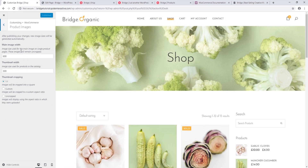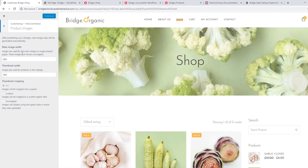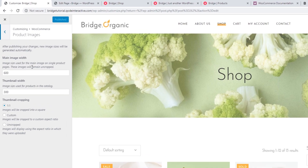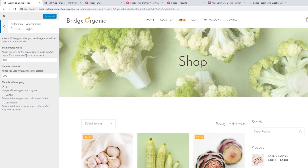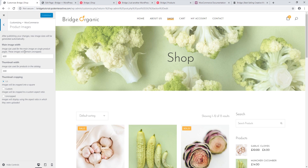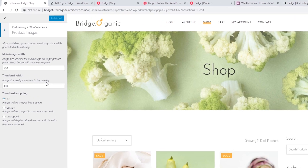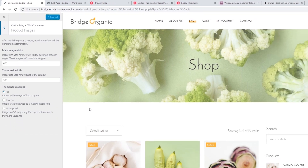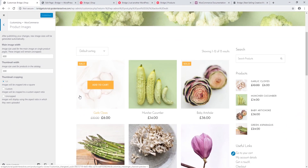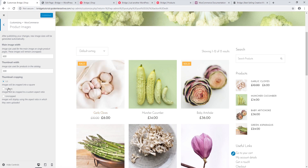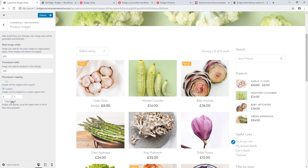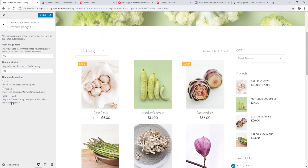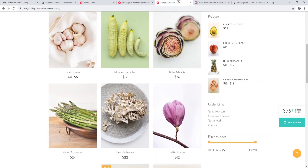I'm going to click on WooCommerce and then Product Images. The settings we see here are WooCommerce settings. Here we have Main Image Width — this setting applies to the main image on your single product page. Next we have Thumbnail Width — this setting applies to the images on your shop page. In most cases you will probably want to leave these two settings as they are. Underneath that we have Thumbnail Cropping, where you can change the proportion of your images on the shop page. By default images are cropped into a square, but you can use a custom crop or set your images to uncropped.